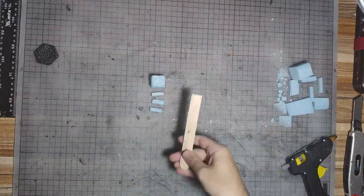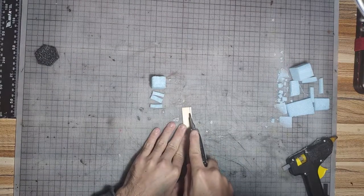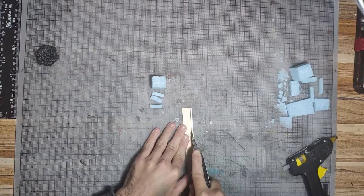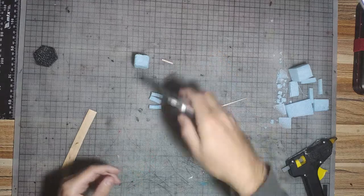In the next step, we take a popsicle stick and cut some lines to dress up the altar on the sides.